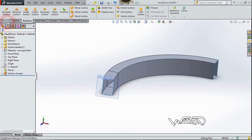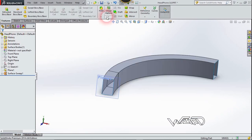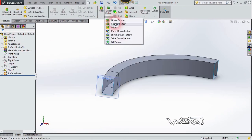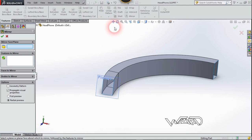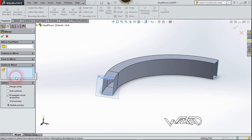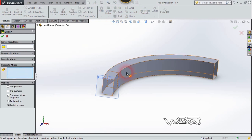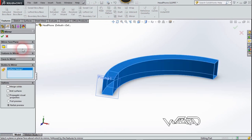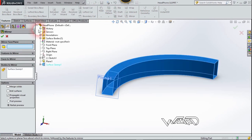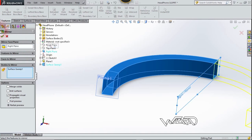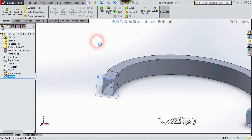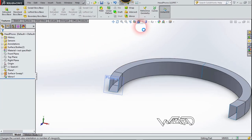Now let's go to the Feature tab and choose Mirror Feature. Choose the Body option first, select this body, and the mirror plane will be the Right Plane. Confirm it.